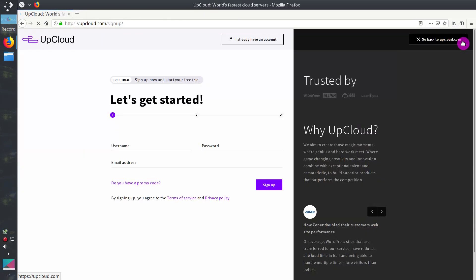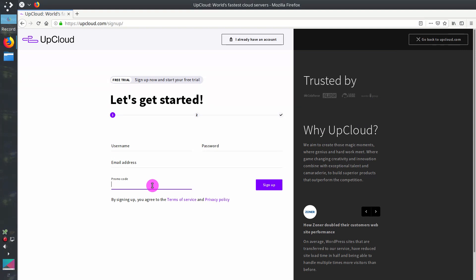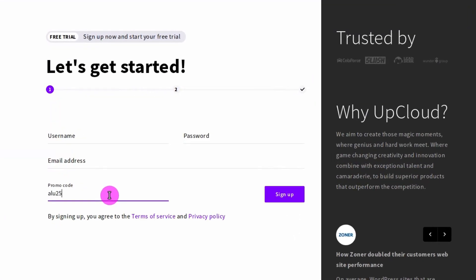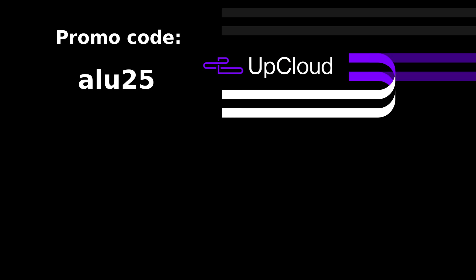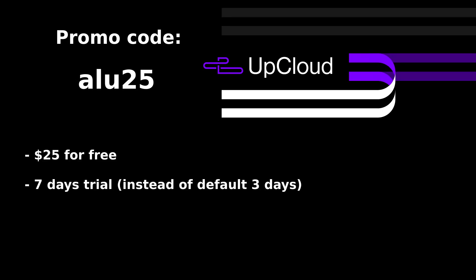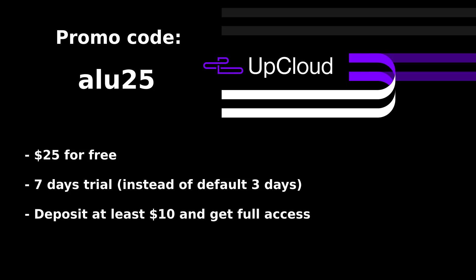You can register an UpCloud account with the promo code alu25 to test UpCloud. With this promo code, you will get $25 credits and a 7-day trial period instead of default 3 days. If you upgrade your account by depositing at least $10, all trial period limitations will be lifted and you will have full access without time or other limitations. They also offer a 30 days money back guarantee for your first deposit in case you don't want to continue using UpCloud for any reason and would like to get your money back.